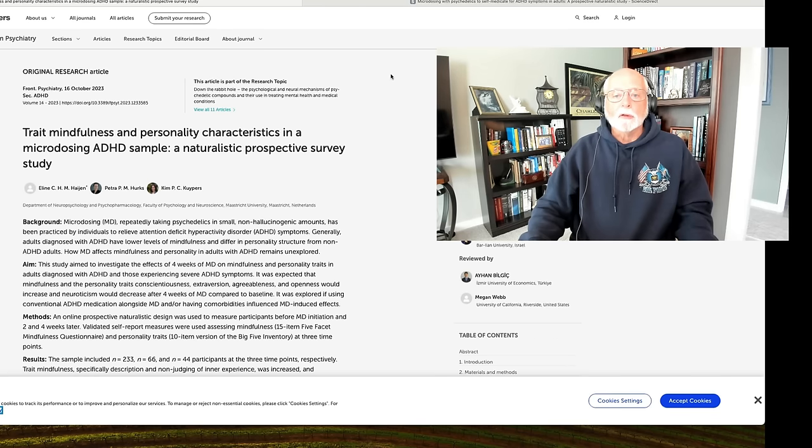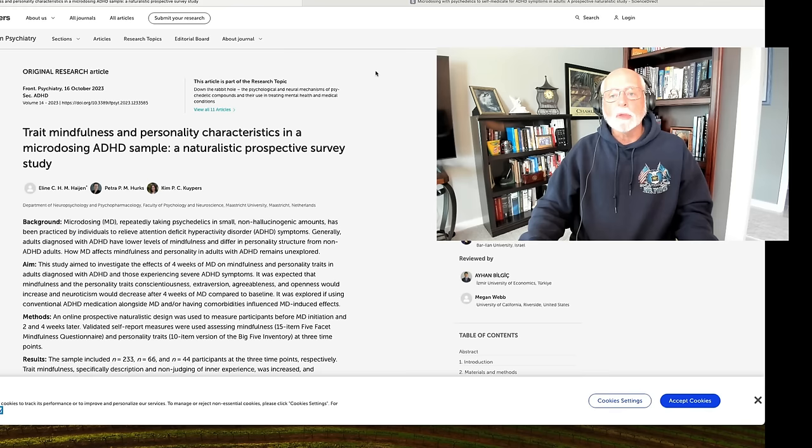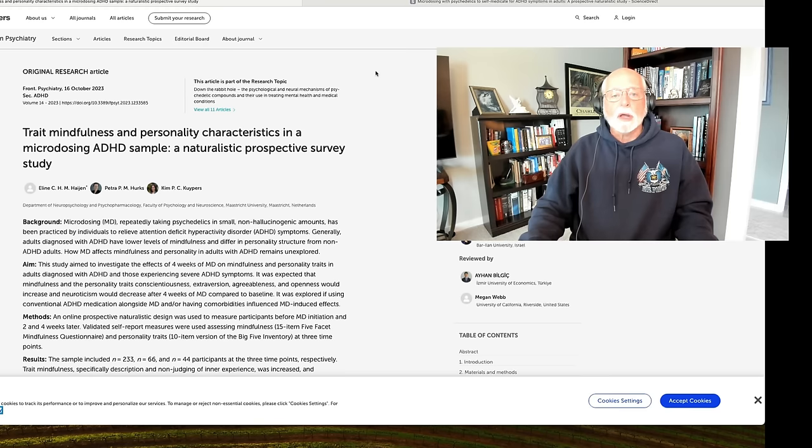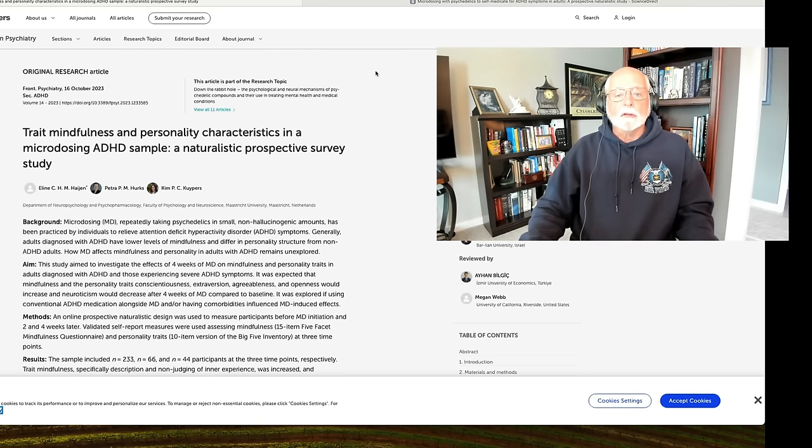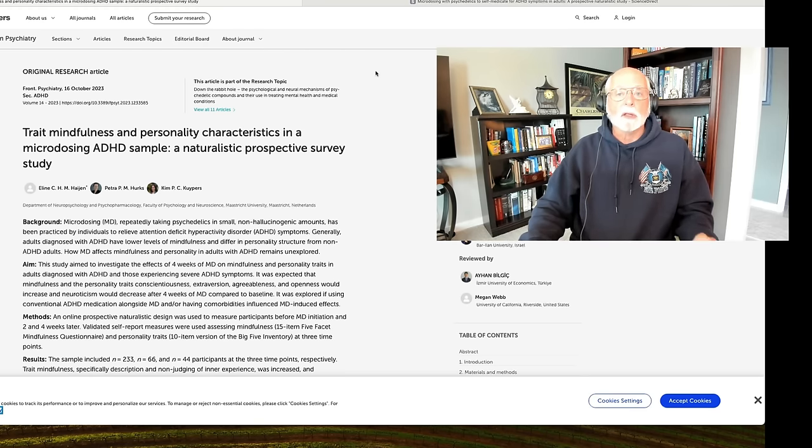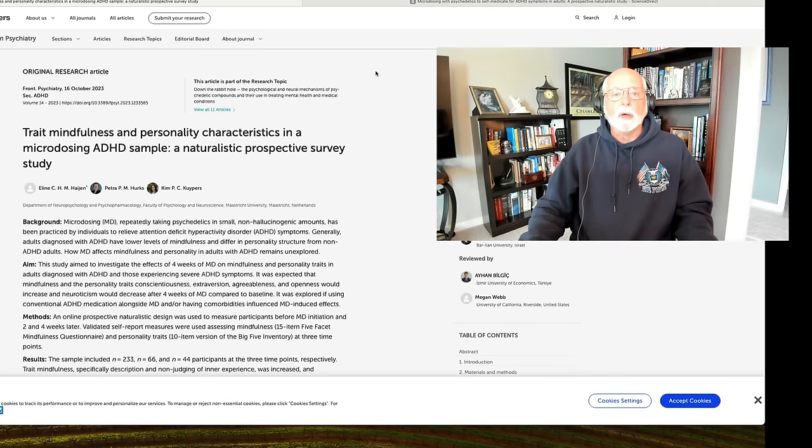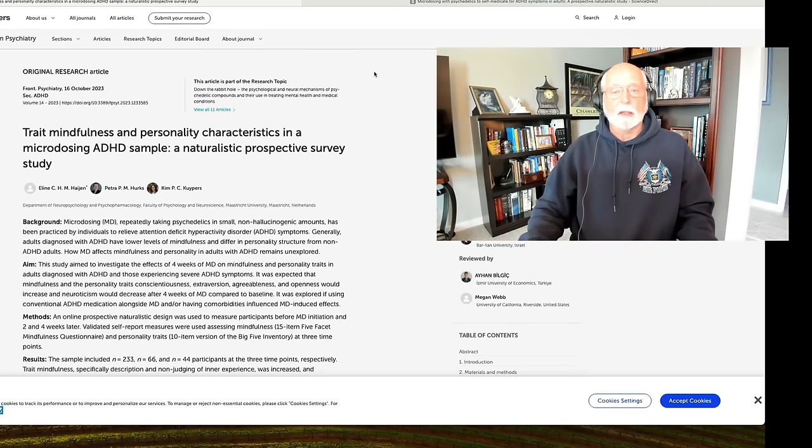There is also a growing interest in the adult ADHD community on whether or not small doses, micro doses of psychedelics might be helpful to them. So this paper strikes a chord, I think, within the current pop culture surrounding adult ADHD.